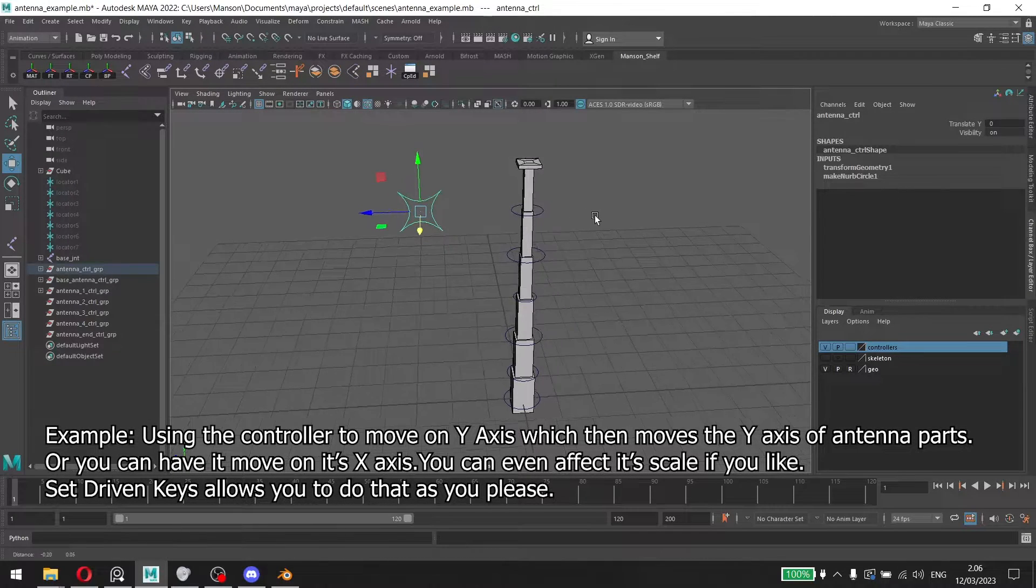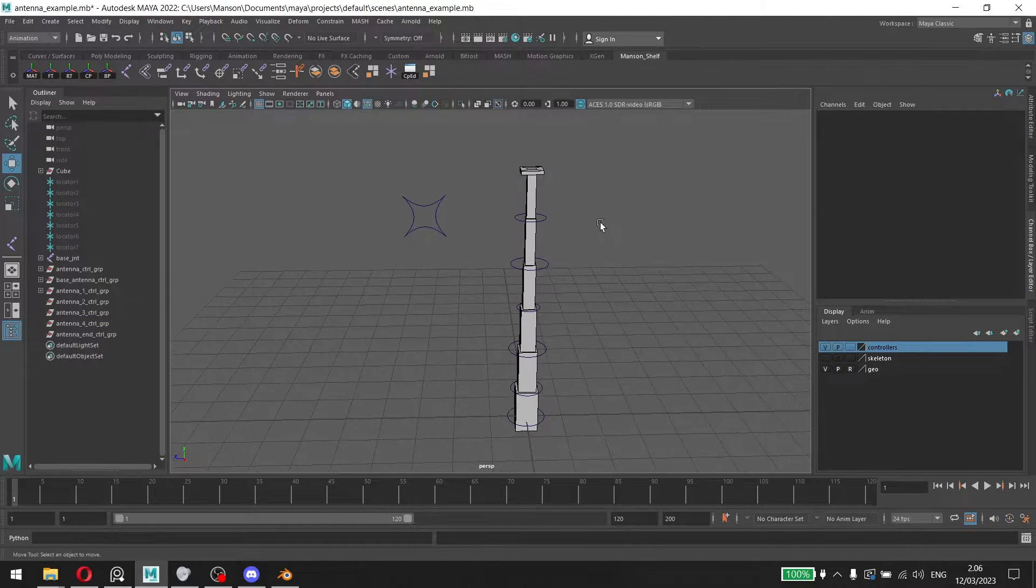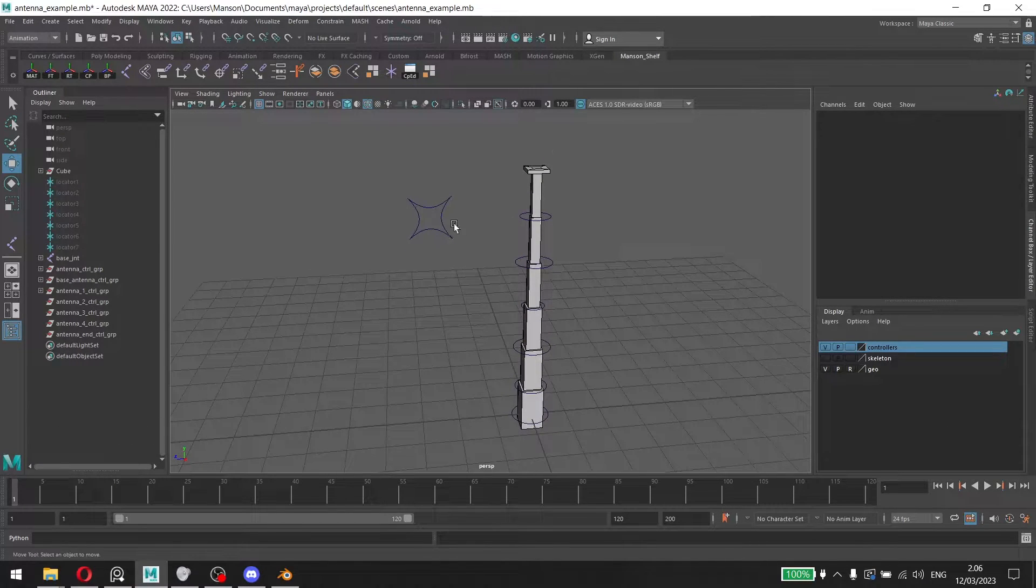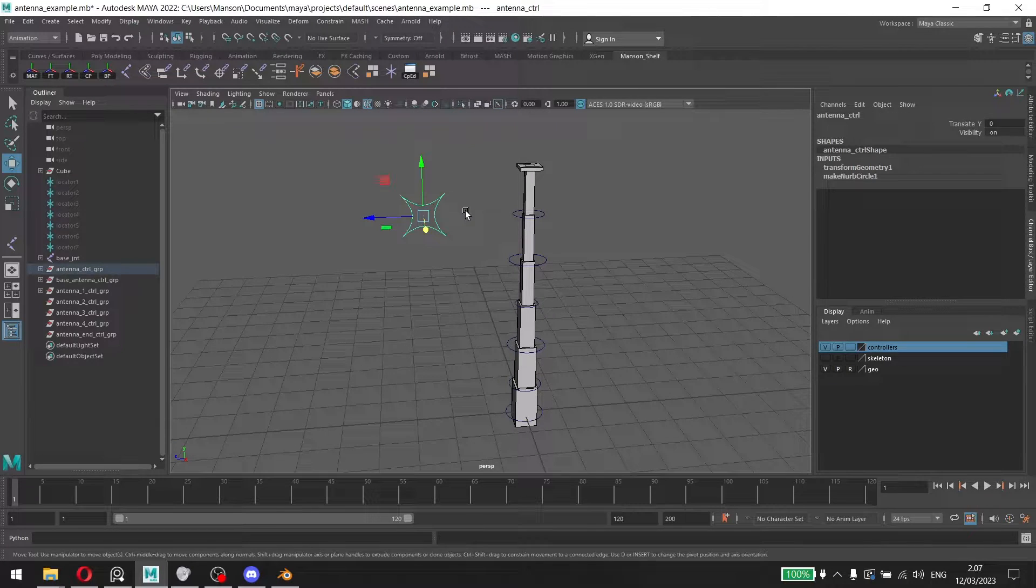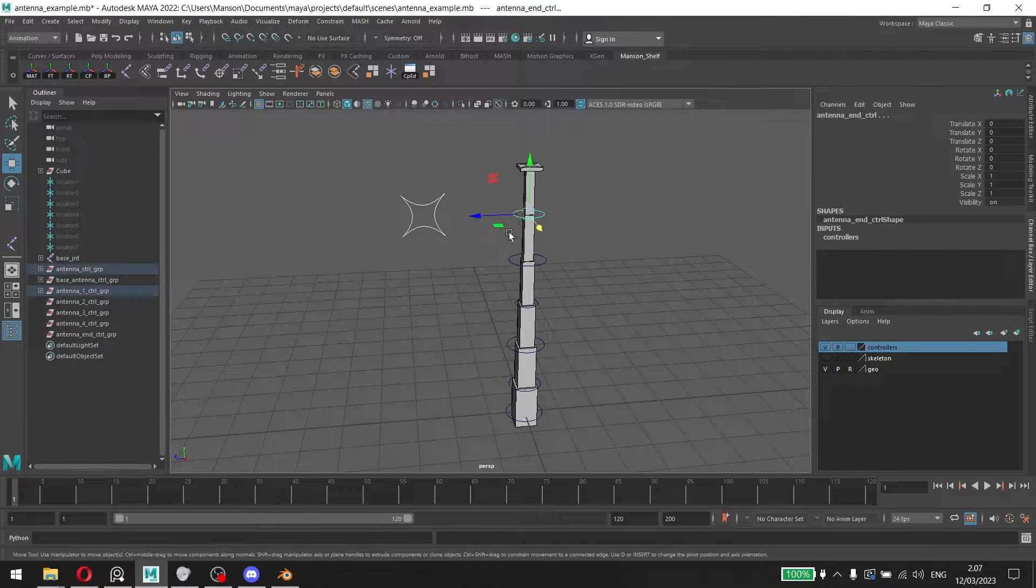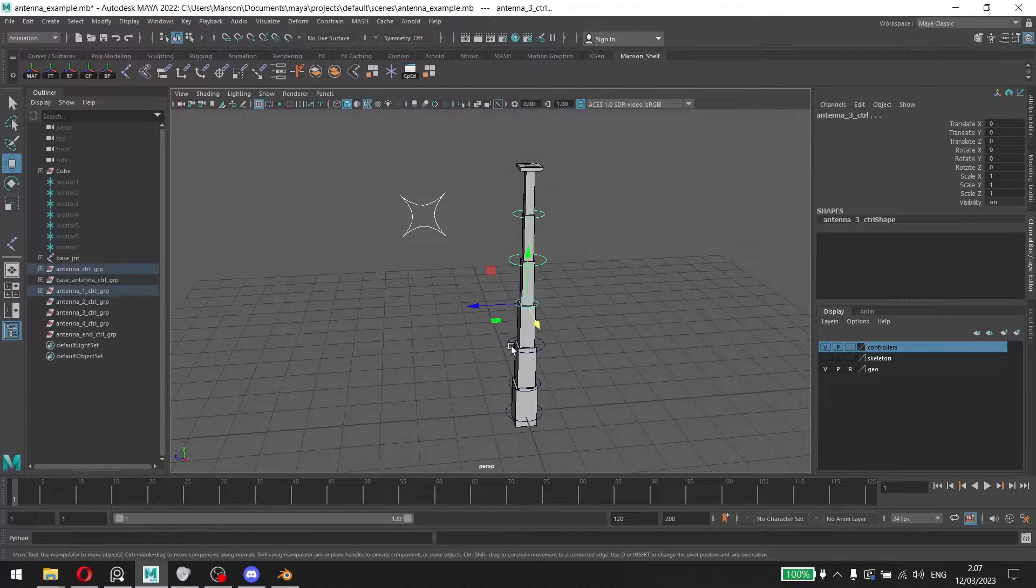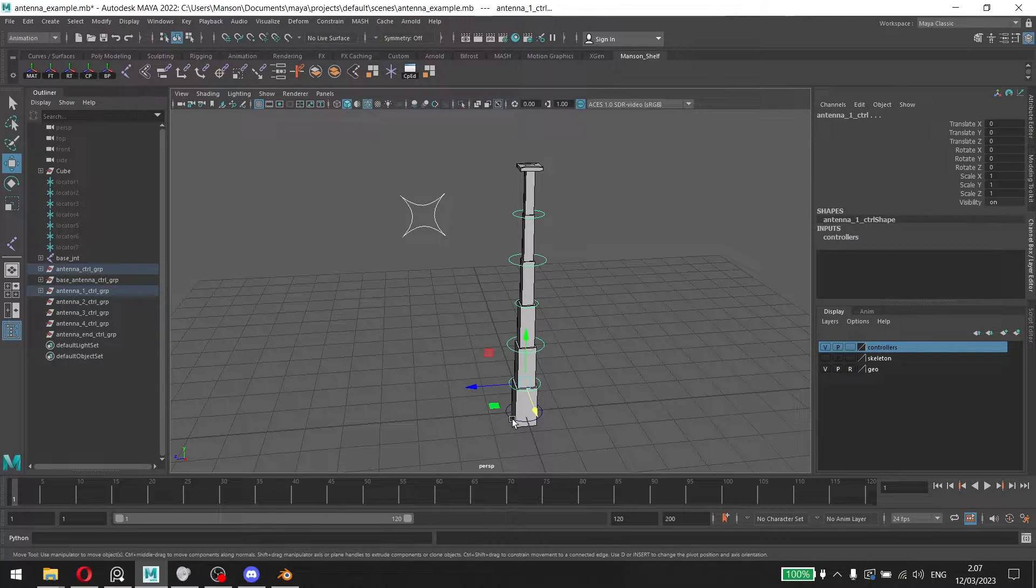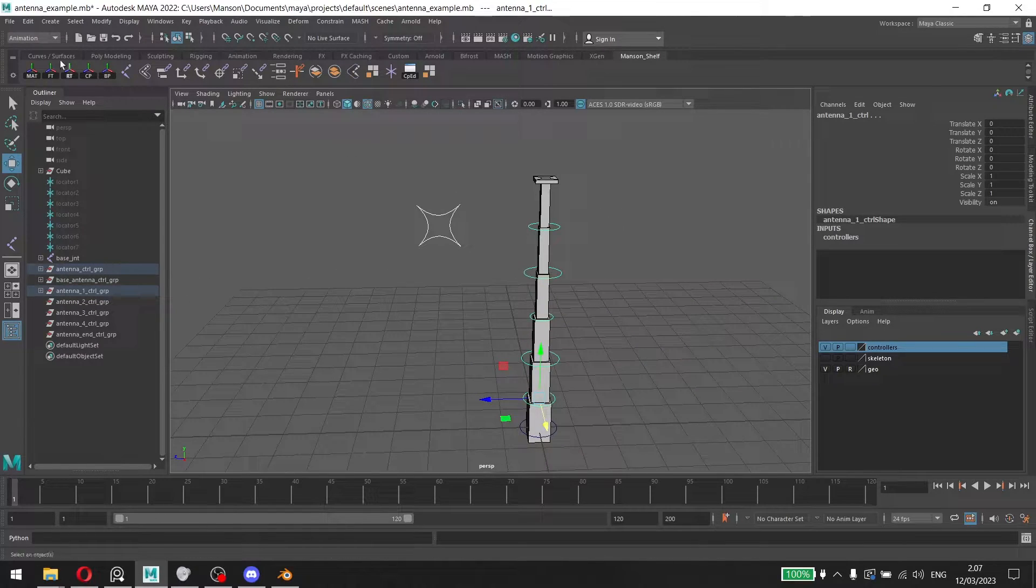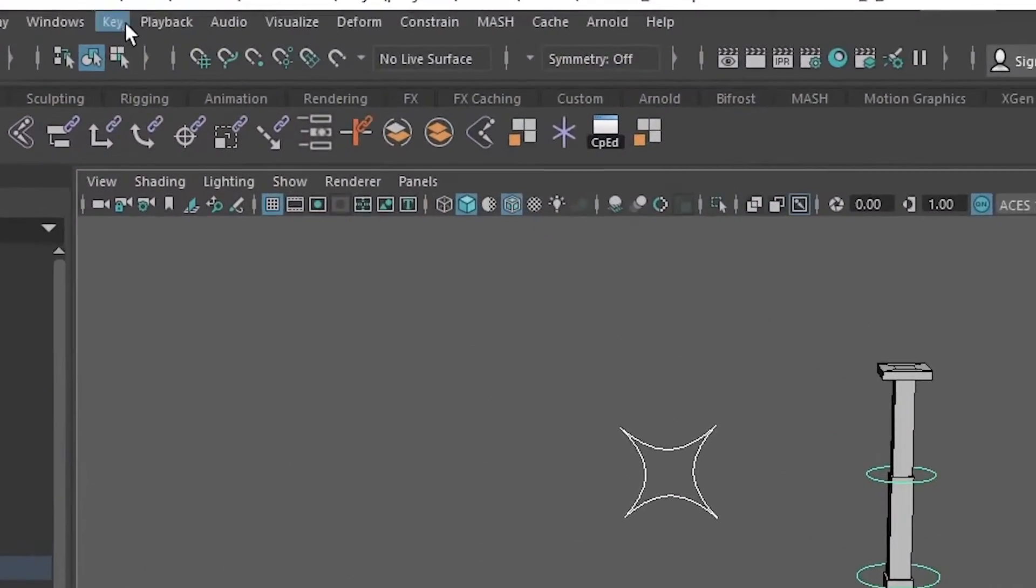And of course that's why set-driven keys are very essential. Now let's get to the actual part which is setting up a set-driven key. To do that, we're going to select the controller and then we're going to select each of these one by one, apart from the